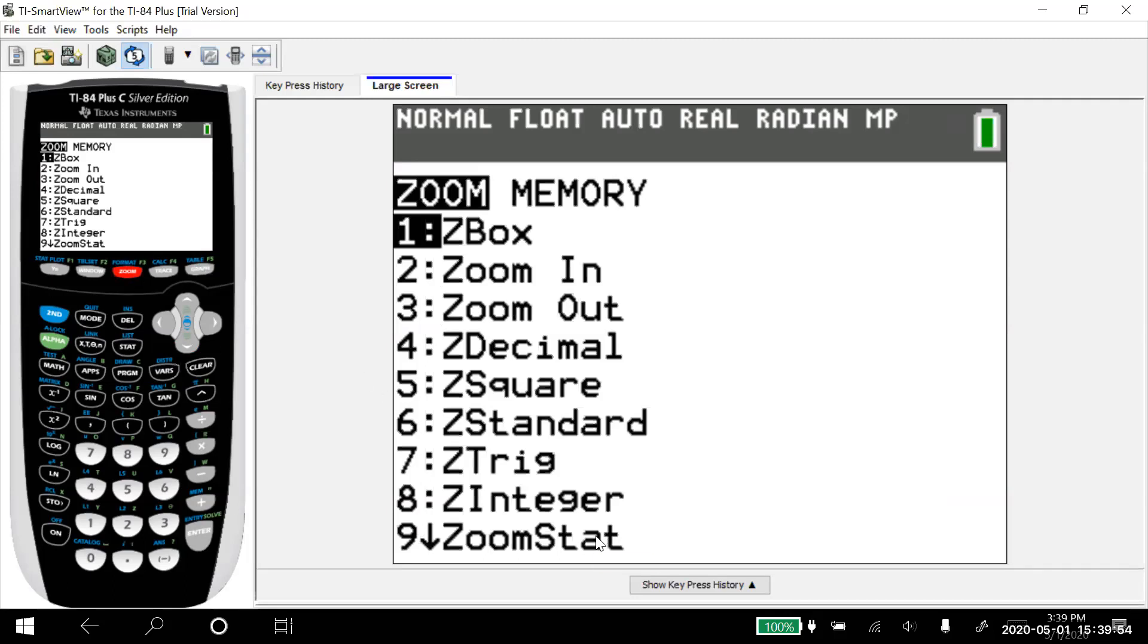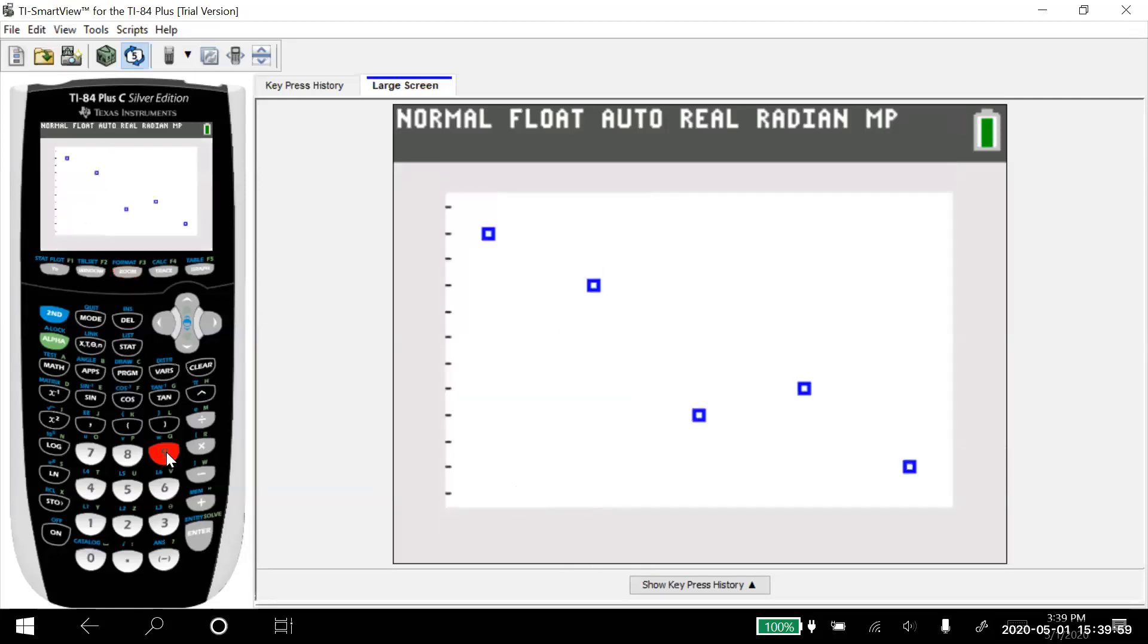And then down at number nine, it says zoom stat. It's going to zoom in for any stat plot I have. And you can arrow down. I'm just going to hit the number nine, but notice it shows there's my scatter plot.